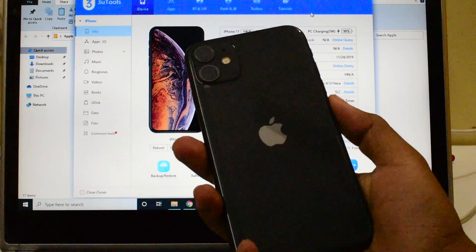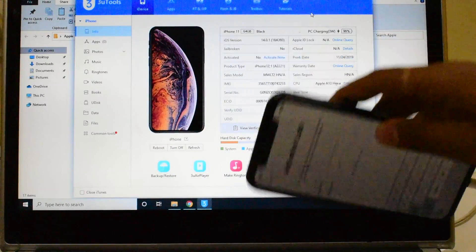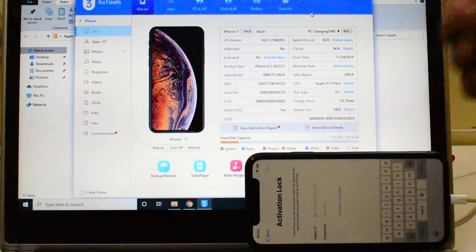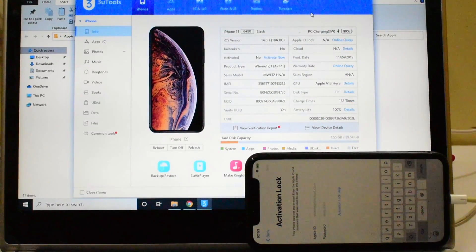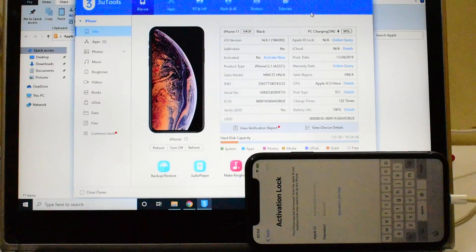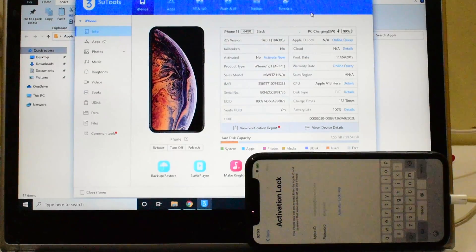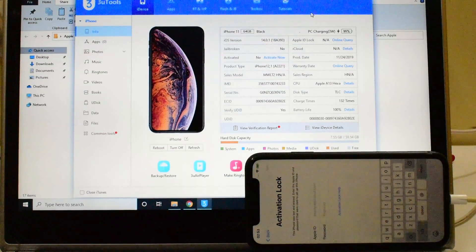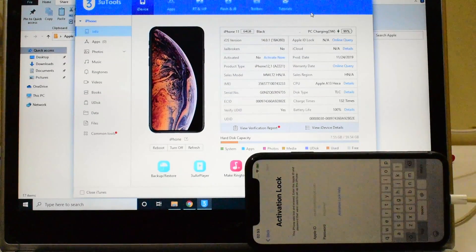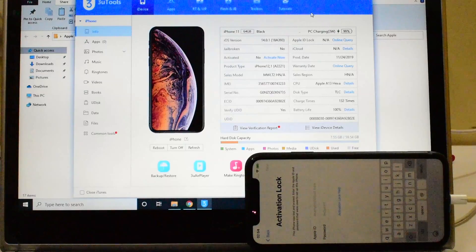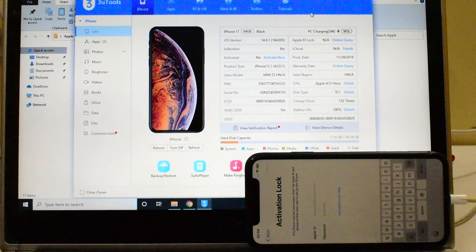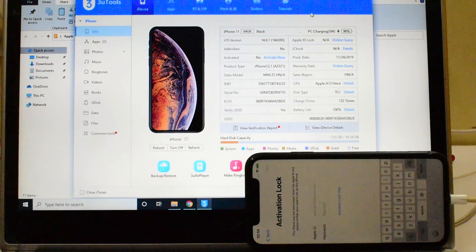So here is an iPhone 11 which is running on the latest iOS version, the 14.0.1, and I will be showing you how to remove this iCloud lock or activation lock permanently using this method.